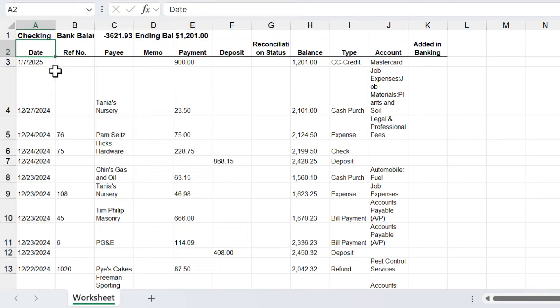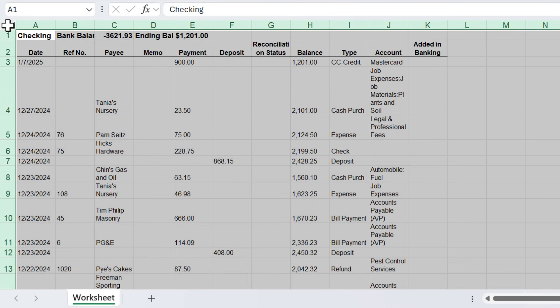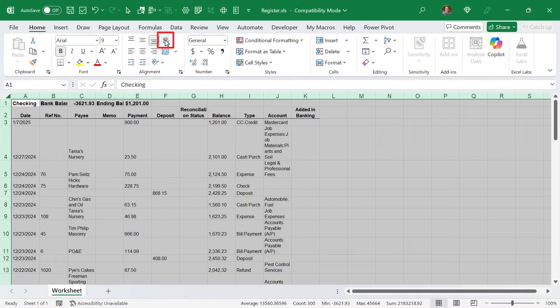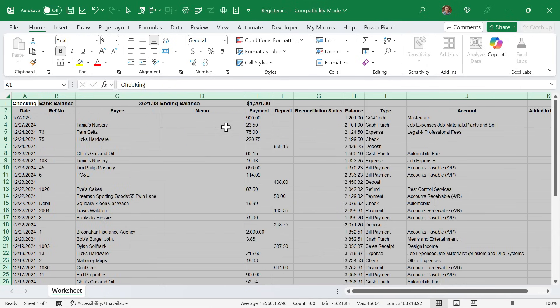The next issue is you'll notice the row heights are different for almost every single row because there's wrapped text in the account column and many other columns causing the row heights to be different. This is a personal preference, but I typically don't like it. One quick way to remove it is select all the cells by clicking this button. Then hit wrap text, and then hit wrap text again. So hit it twice, that will apply it and remove it from all the cells.